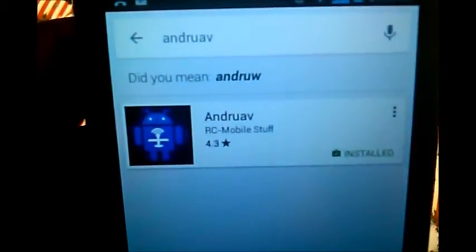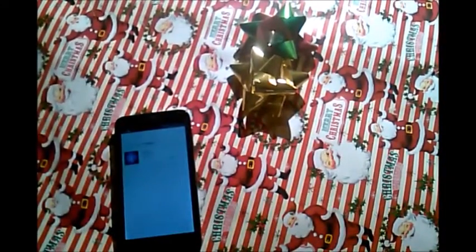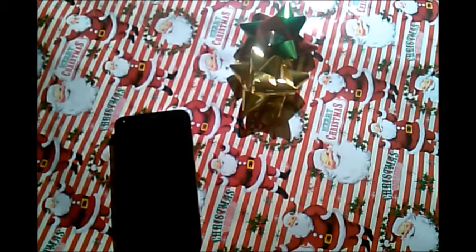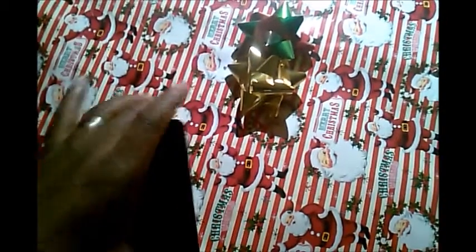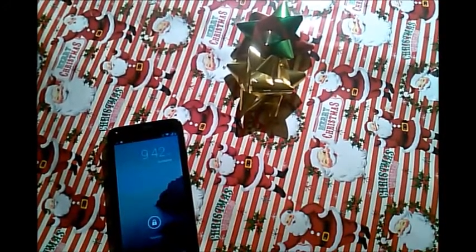The first thing you want to do is take device number one and device number two and download an app called AndRUAV. Head over to the Google Play Store, type in 'ANDRUAV', and it'll pop up — go ahead and install it. You will need to install it on device number one and device number two. Once installed, you'll need to register to get your access code, which gives you access to the servers.